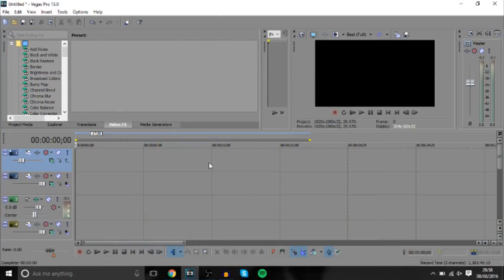So before we get started, can we hit 60 likes on this video today? Keep up with awesome support on my channel guys. And without further ado, let's get into the video. So guys, big shout out to these two guys on the screen for suggesting this video on how to make an outro in Sony Vegas.